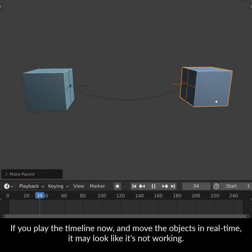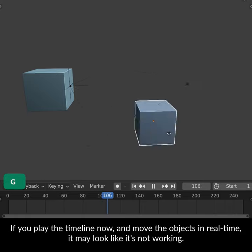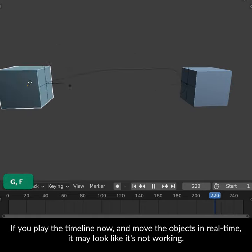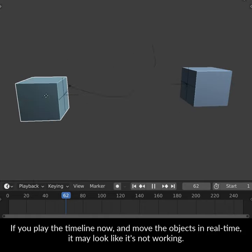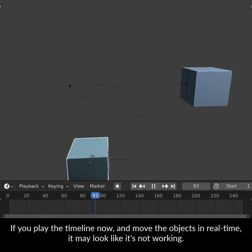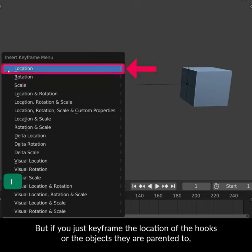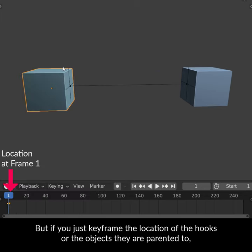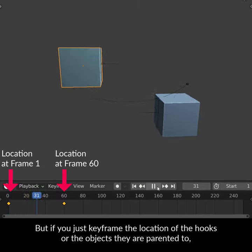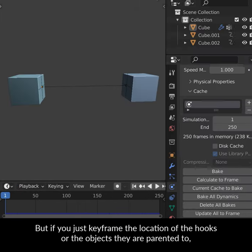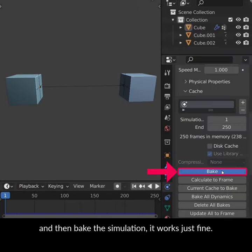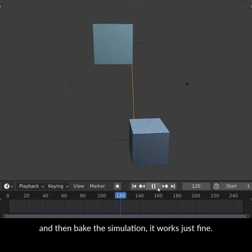If you play the timeline now and move the objects in real time, it may look like it's not working. But if you keyframe the location of the hooks or the objects they are parented to, and then bake the simulation, it works just fine.